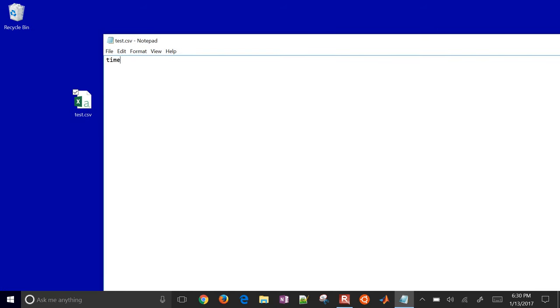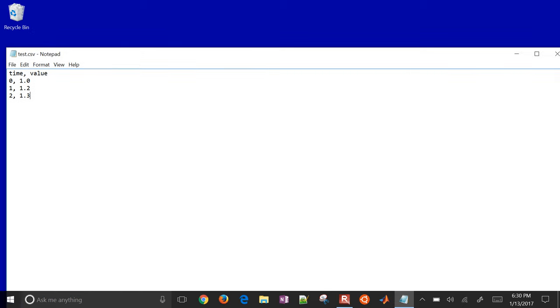So I'm going to type something like time and then a value, and I'll type a couple values here. Just a data file, sample data file, and save it. So this will be a comma-separated value file.